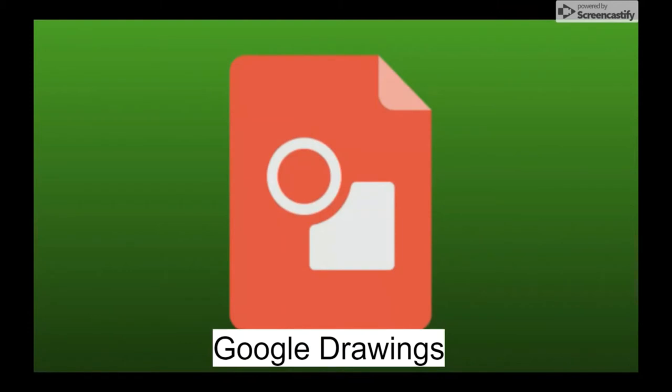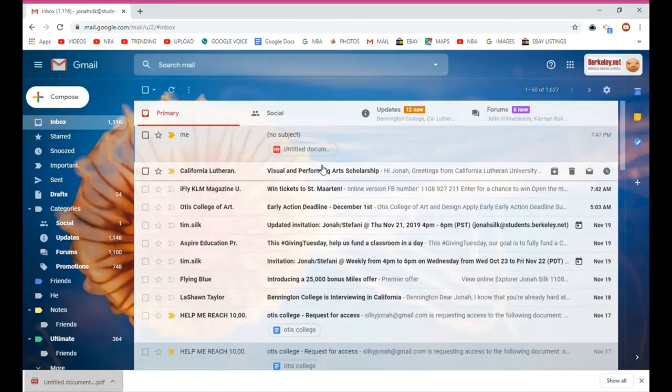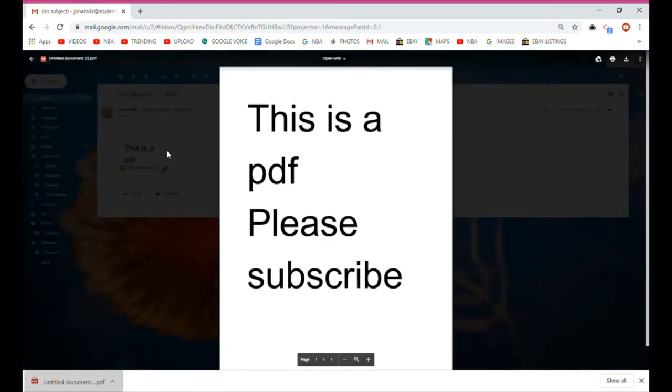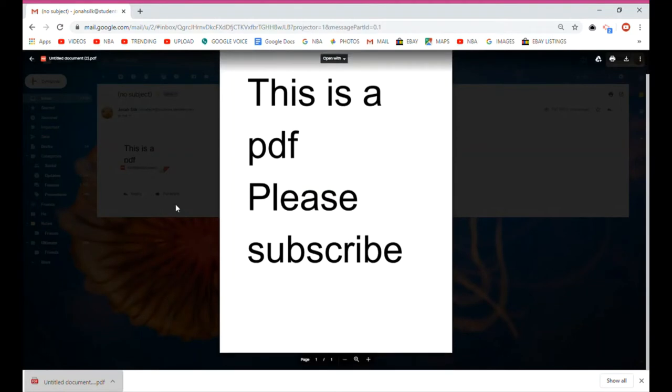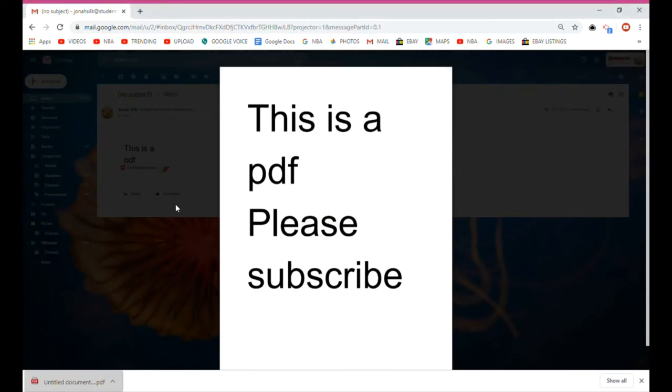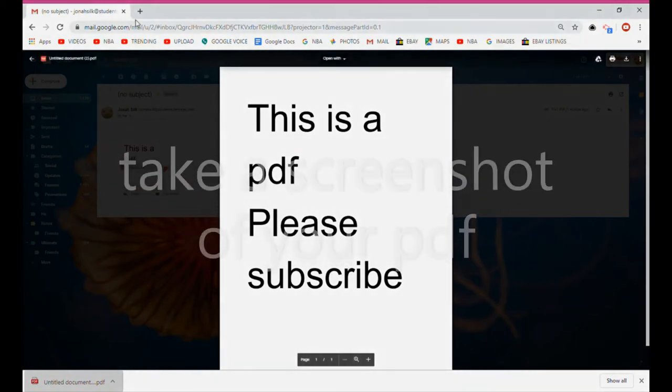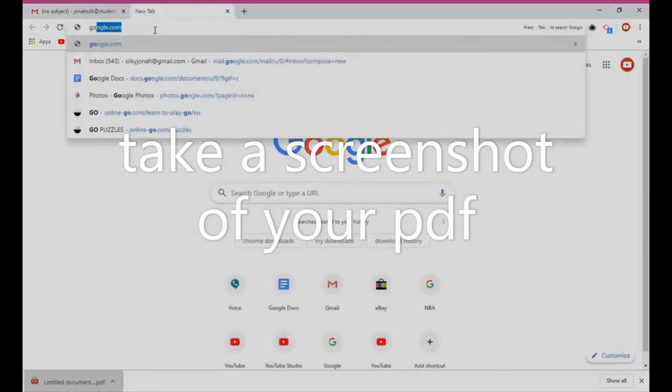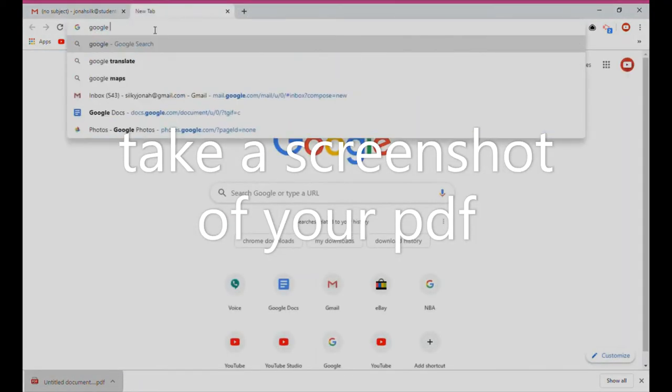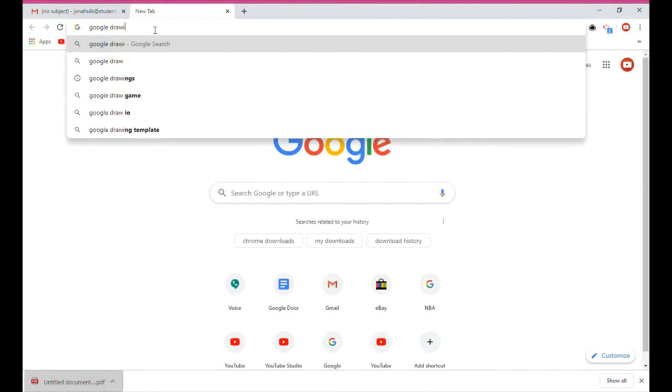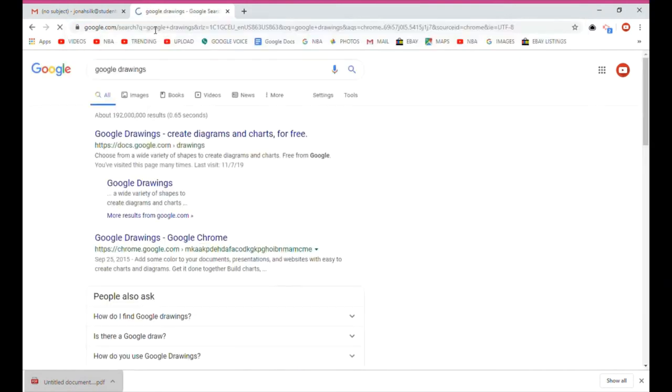And you're going to need to use the Google Drawings app that is online. Now I opened the PDF from my email. It is fine if your PDF is not in email, just open it anyway, and then you want to get a good view of it and take a screenshot of it.